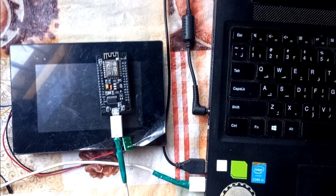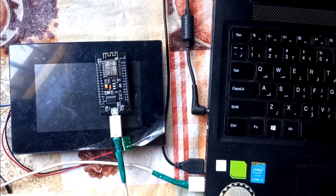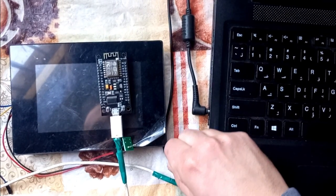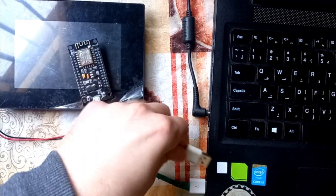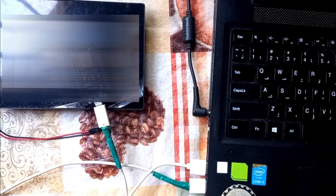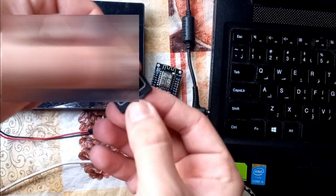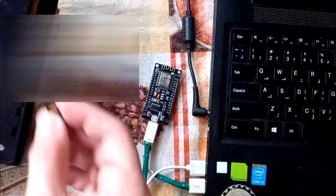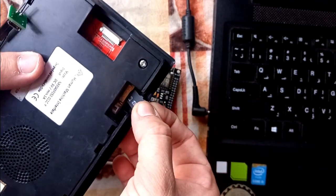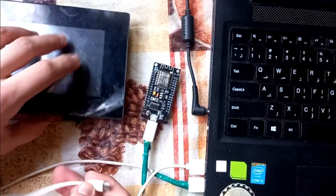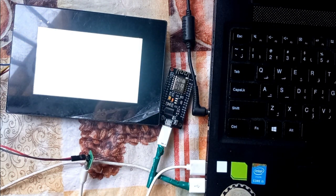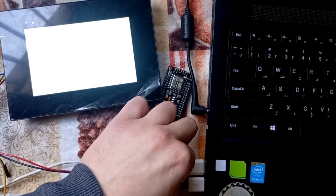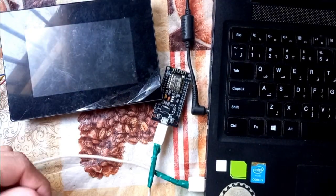After ejecting the SD card, connect it to the Nextion HMI screen adapter. Remove the old memory card from its shield and put it into your Nextion HMI screen. Then connect power in order to upload the code. As you can see: "Update Succeed". After that, unplug the power and eject the SD card.